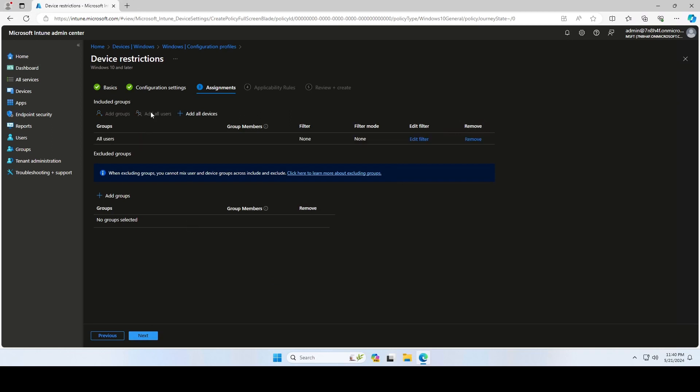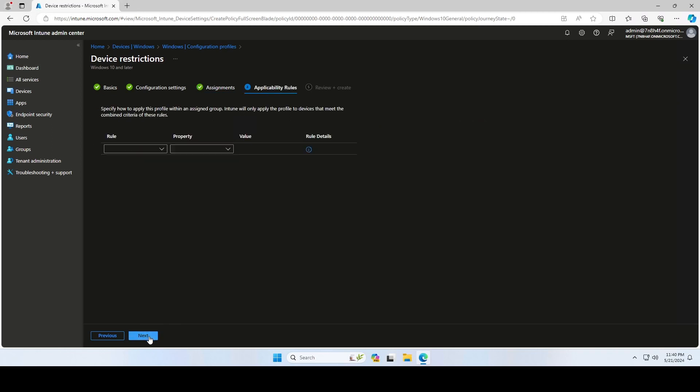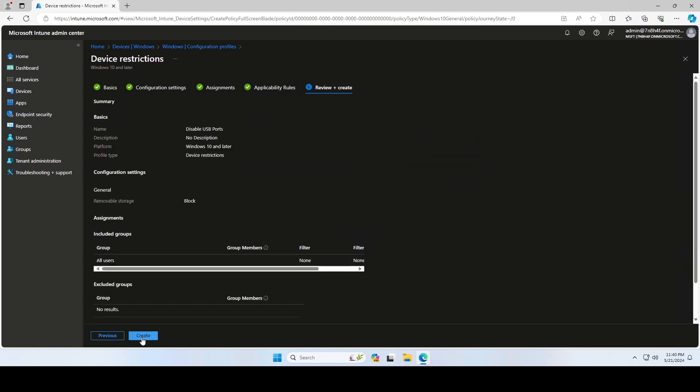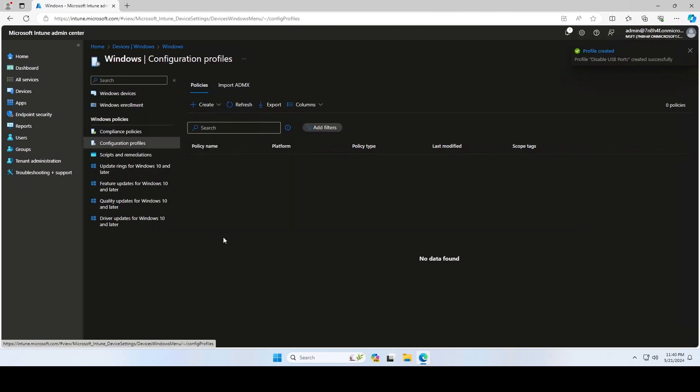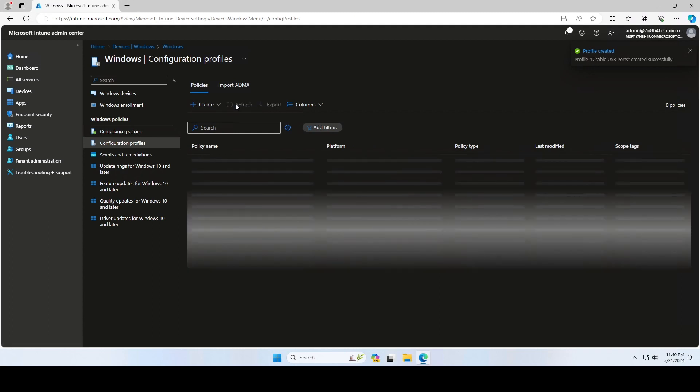On the assignment, assign the policy to a group or all users or devices. Skip the applicability rules and create the policy on the Review and Create tab.